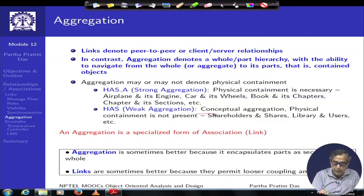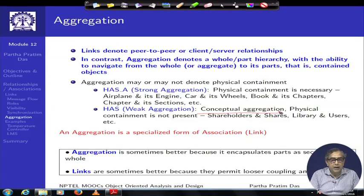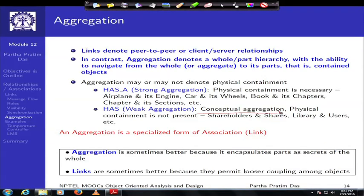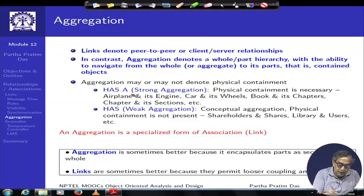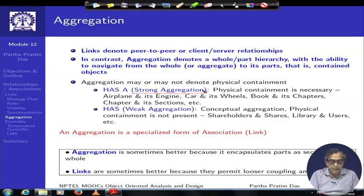The other type is conceptual aggregation, where physical containment is not present but there is a conceptual relationship. For example, the relationship between shareholders and a share — both are objects and they are related, but a share is not a part of the shareholder. Similarly, a library has users, but users are not components of the library. However, when you talk about a library and its books, there is physical containment. The physical containment type is called strong aggregation, and the conceptual type is referred to as weak aggregation.